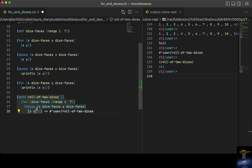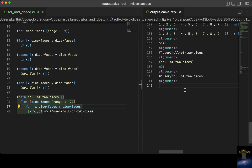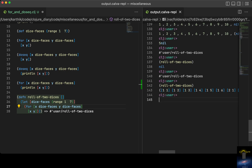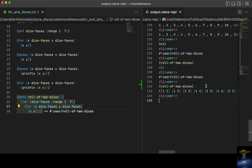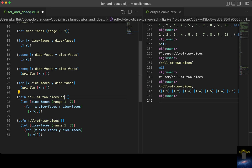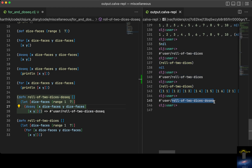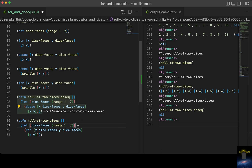Instead you need to use `for`. So let me switch from `doseq` to `for` and execute this function. That works — `for` returns the result. But `doseq` won't work if you want to return something out. Nil gets returned with `doseq`.